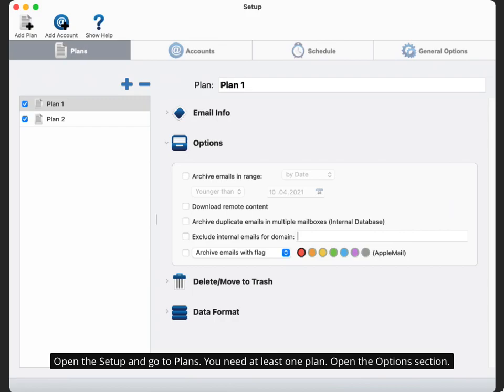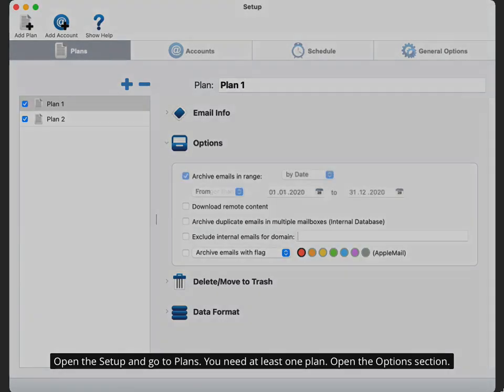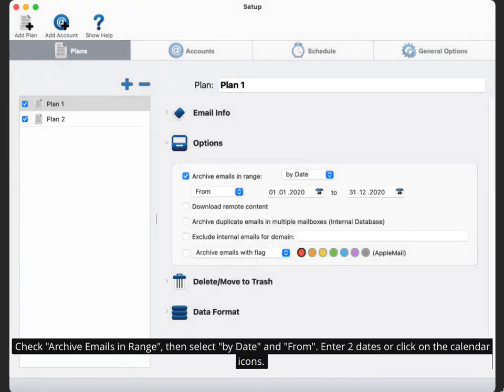Open the options section. Check archive emails in range, then select by date and from. Enter two dates or click on the calendar icons.